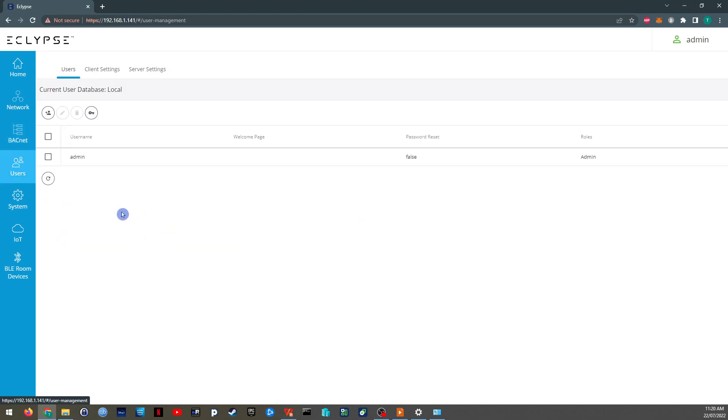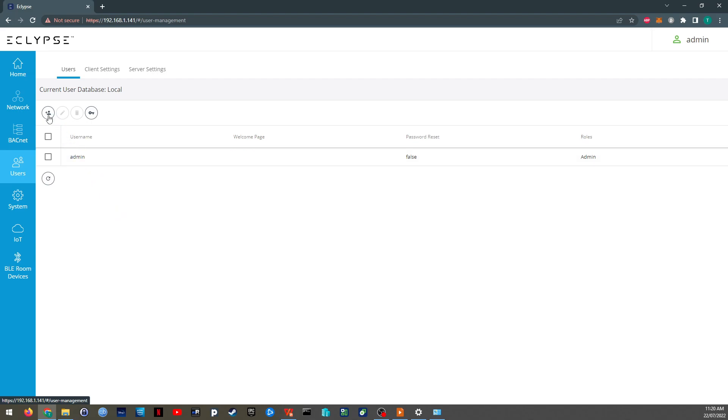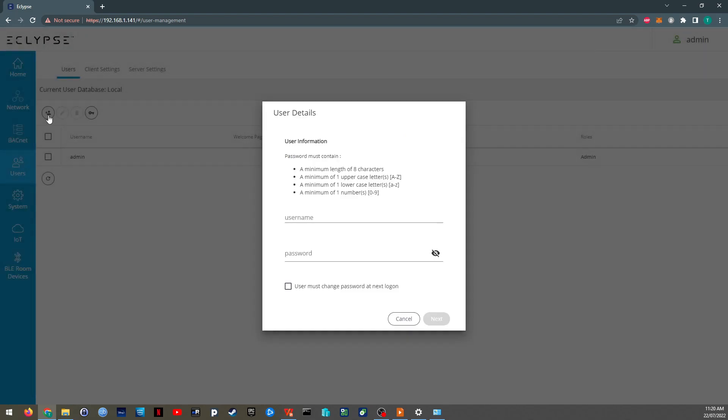The users. So it comes with one user by default. You can add in another user. So we will do that now. Just as an example, we're going to set in a view only user.